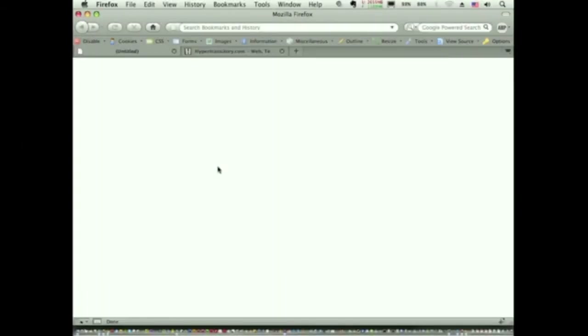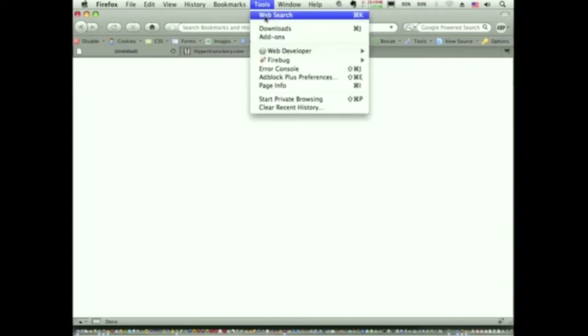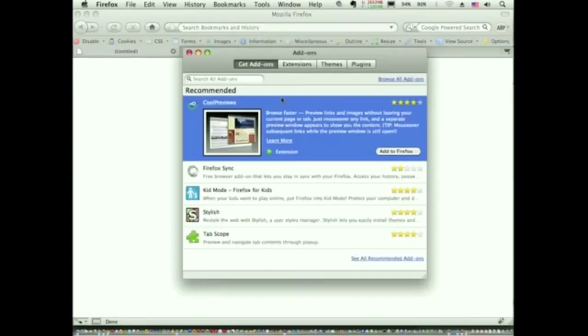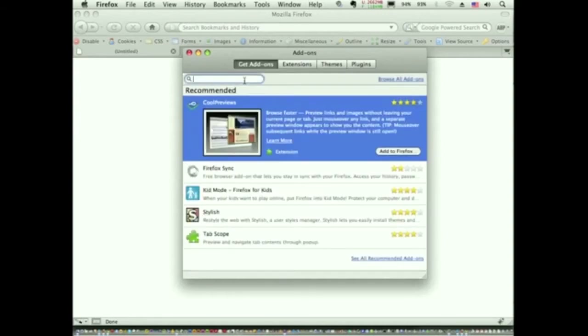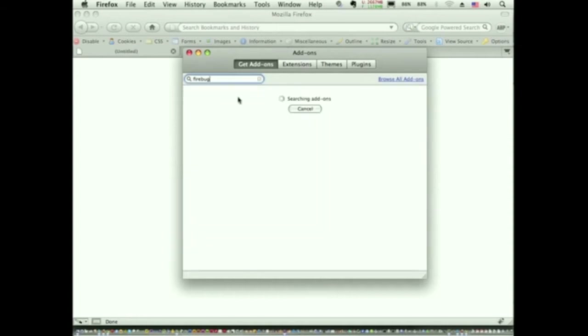I'm going to start with the Firefox version of Firebug, which is the main version. In Firefox, if you don't have it yet, go under the Tools menu, go to Add-ons, make sure you're in the Get Add-ons section, and type in Firebug and hit Enter.